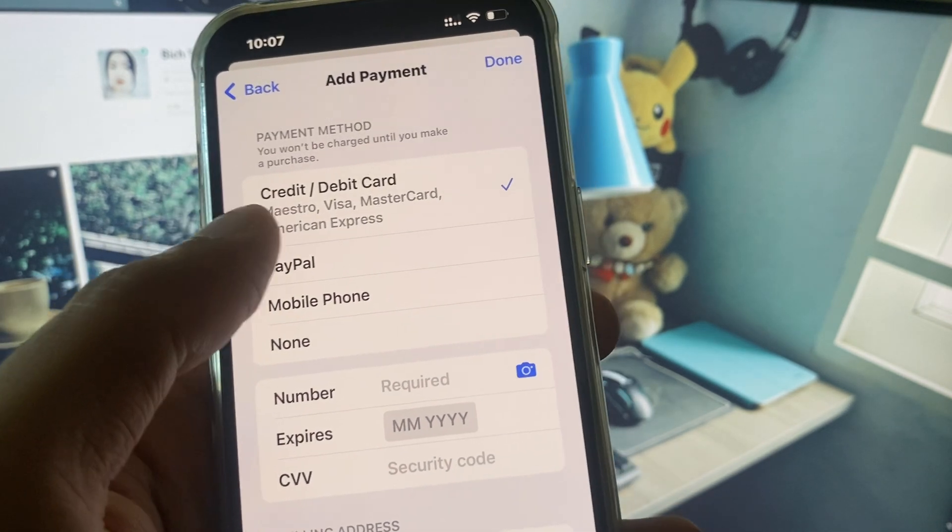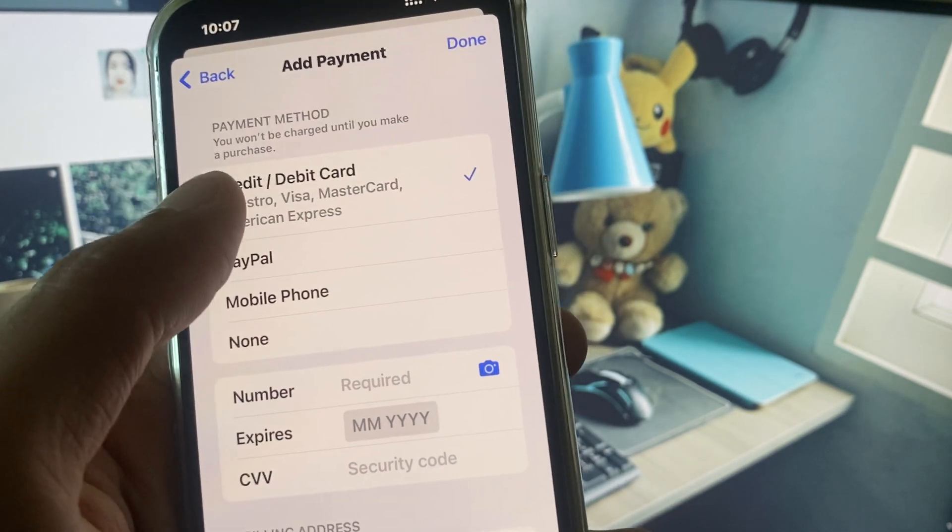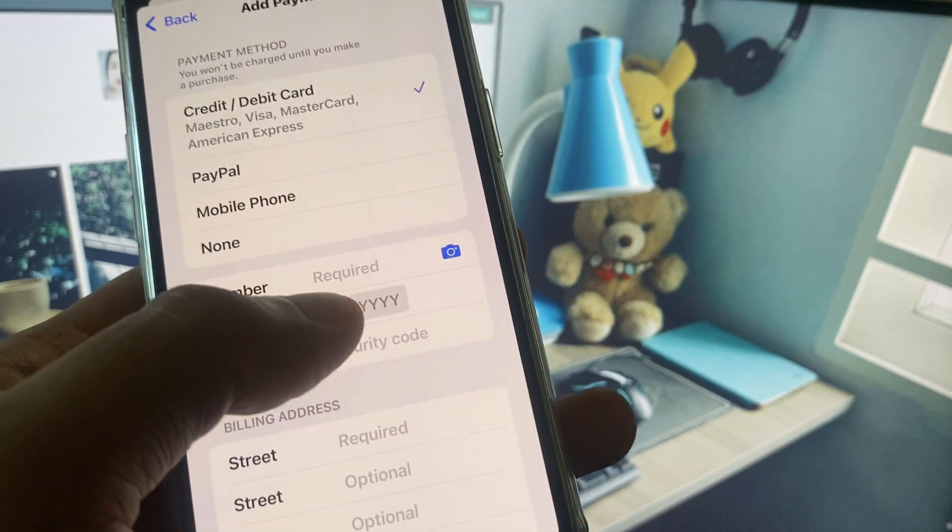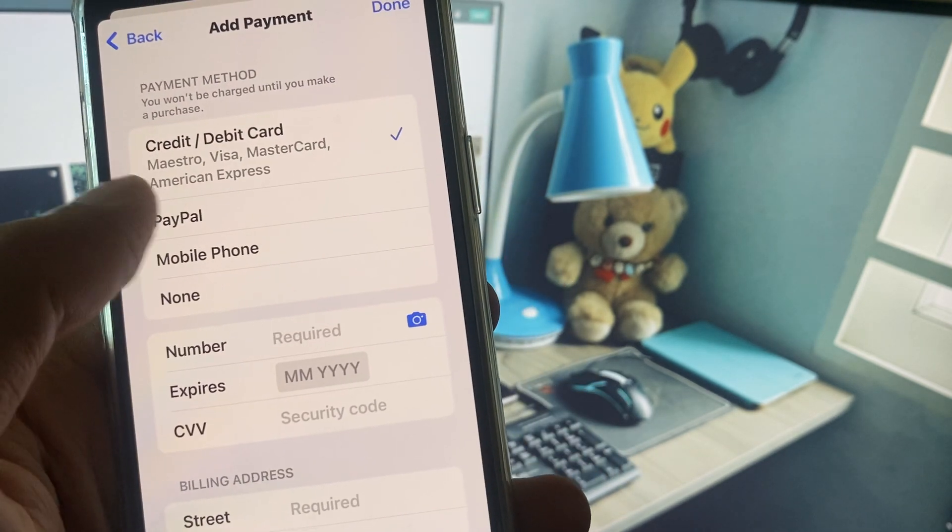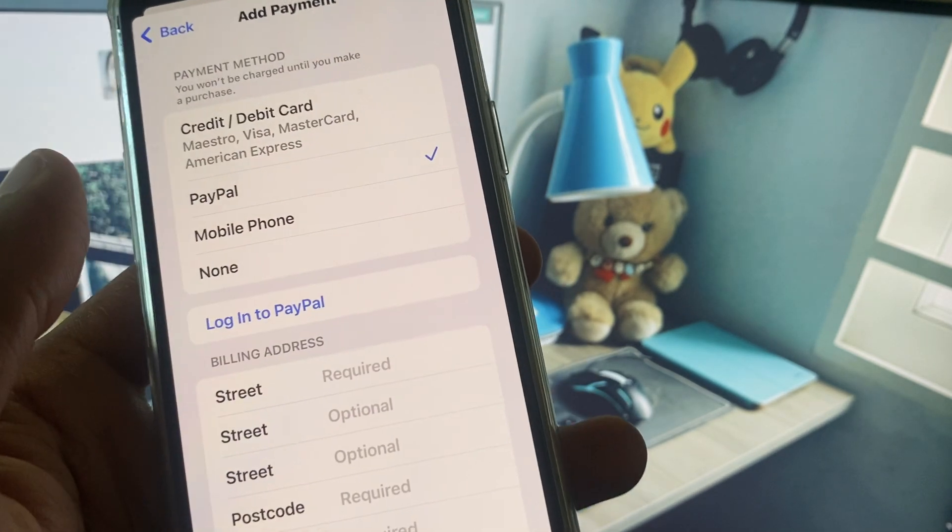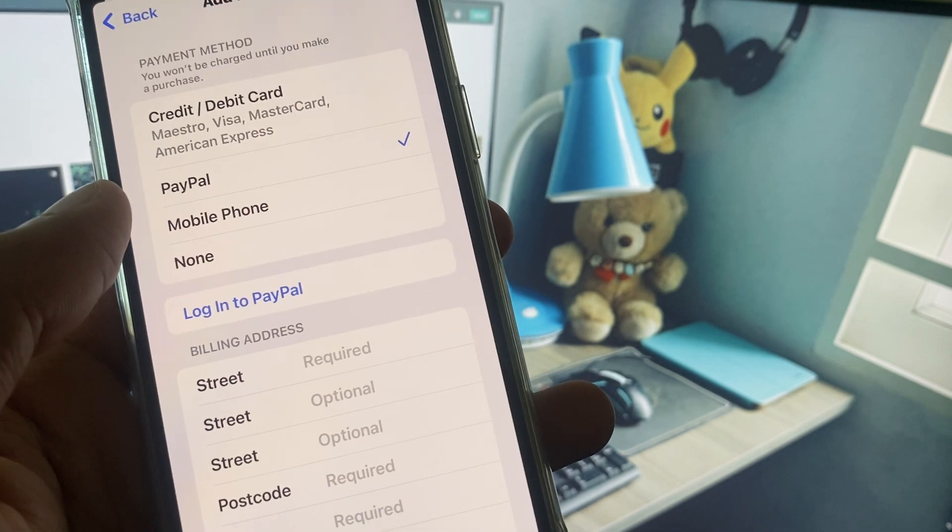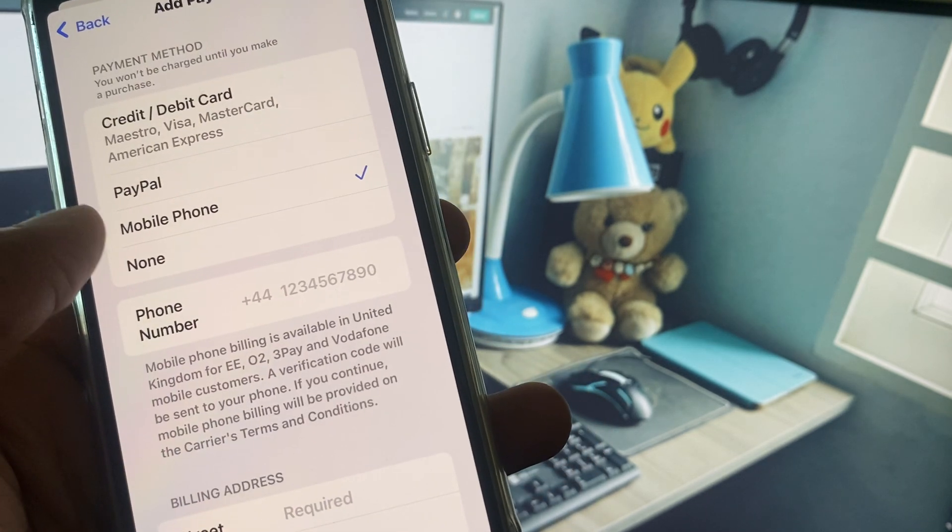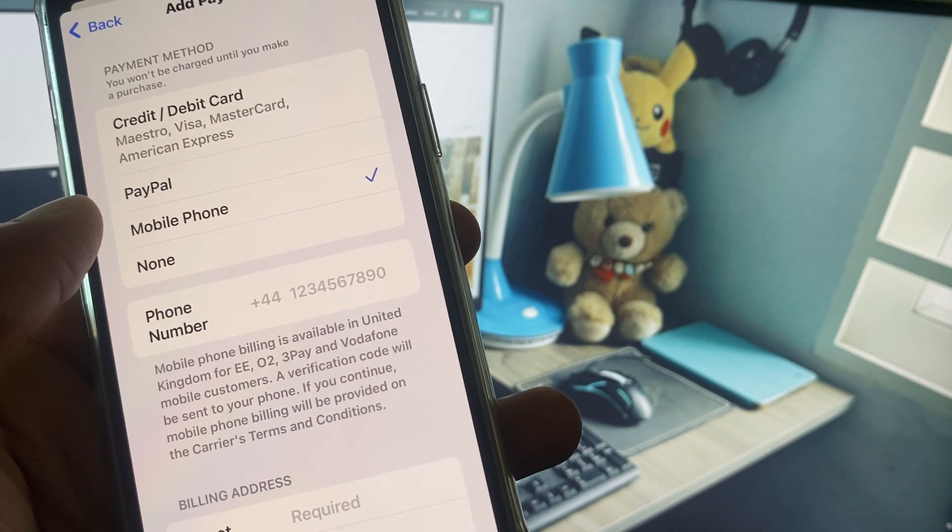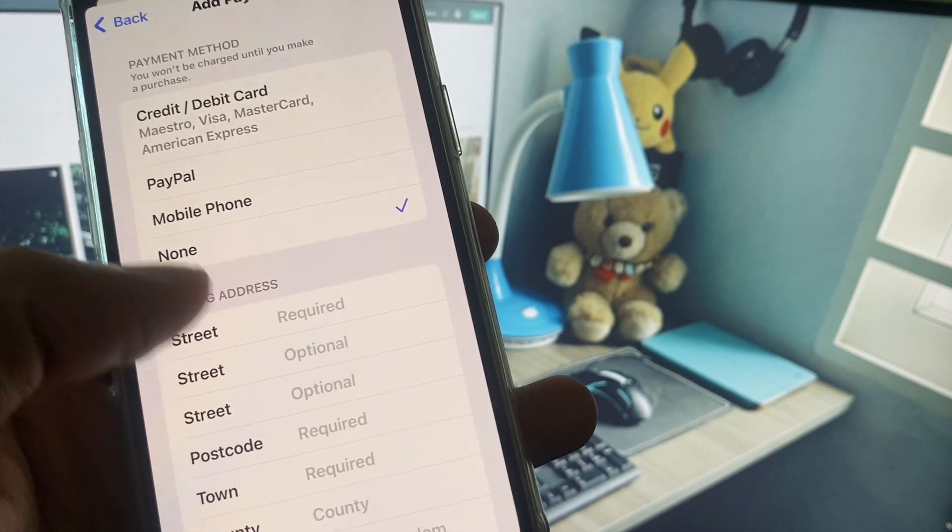If you have any payment method, then if you are using debit or credit card you can select this one and put card information. If you have PayPal, select this one. If you have an account like Cash App, then you need to enter mobile number. If you do not want to add any payment methods, select None.